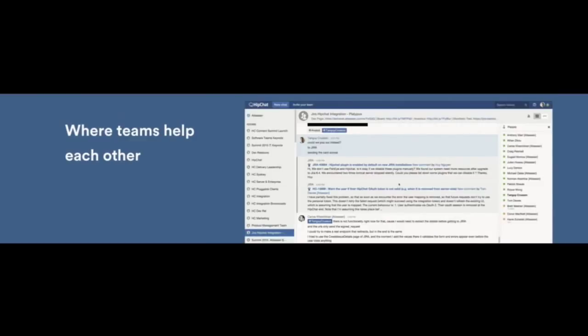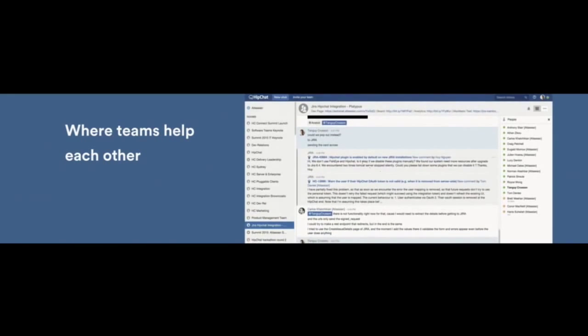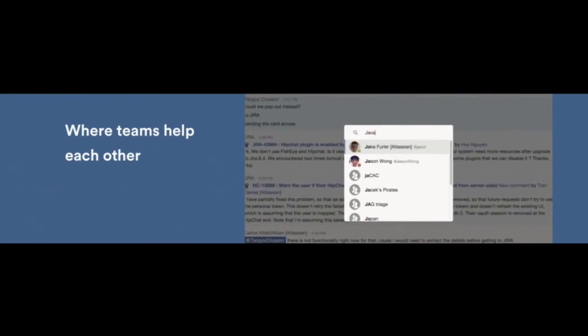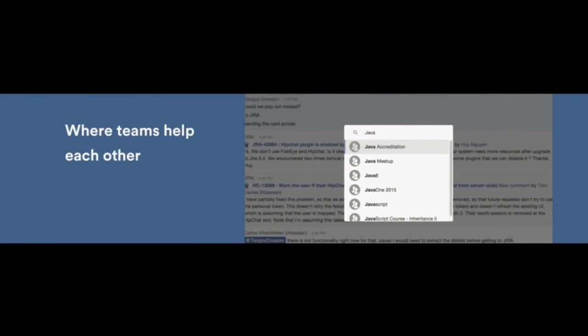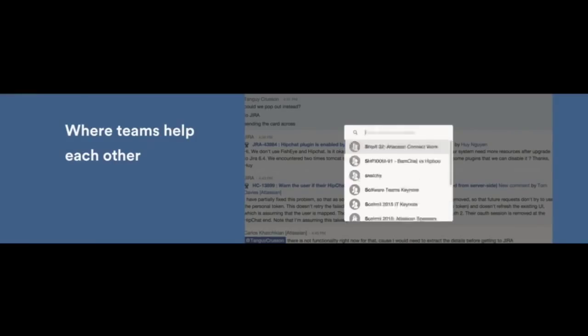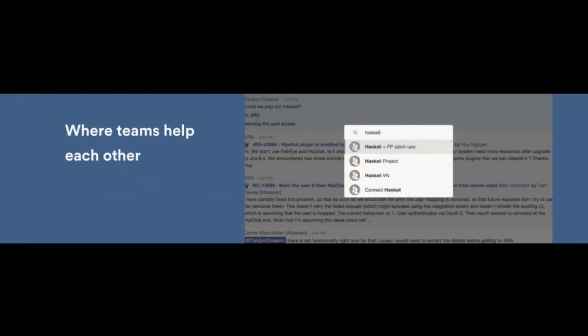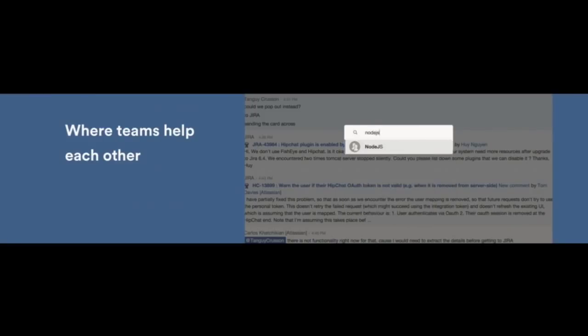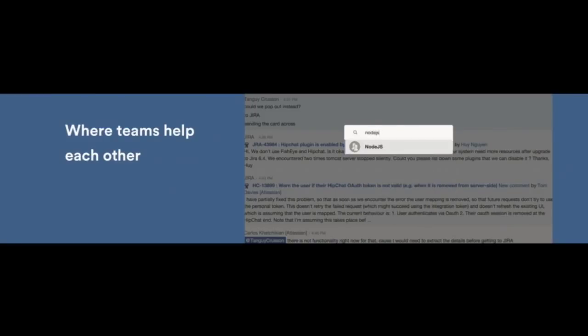HipChat also helps foster teamwork across the organization, making it really easy to share information and get a hold of the right people quickly. Now, at Atlassian, we have rooms that are focused on specific technologies and best practices. So, for example, if you're new on a product team and they use Scala, you can easily find help. Or if you're interested in something like Haskell or Node, it's really easy for you to find that community as well, all within HipChat.